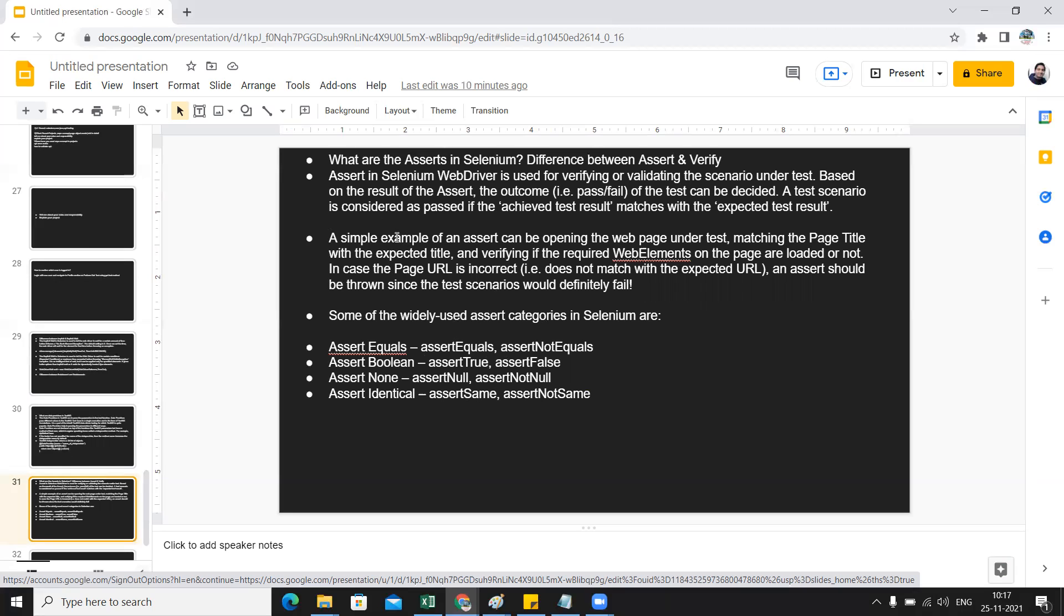You can also take an example in an interview when you are explaining to them. A simple example of an assert can be opening the web page under test and matching the page title with the expected title, and verifying if the required web elements on the page are loaded or not.